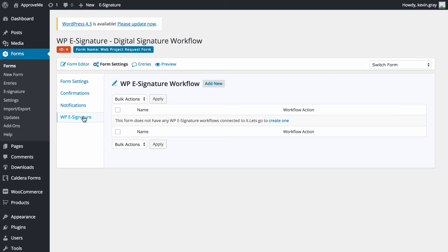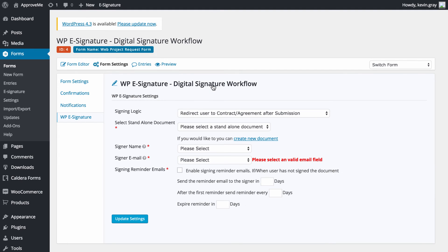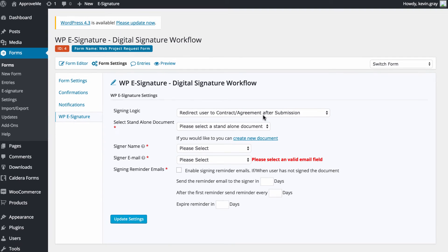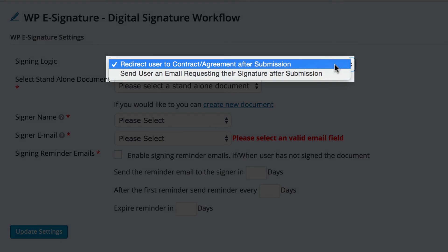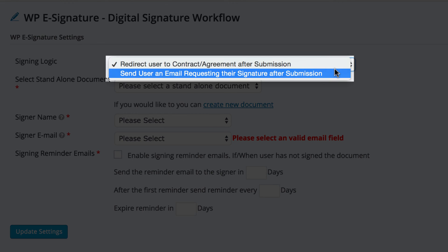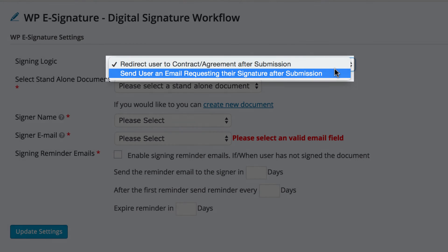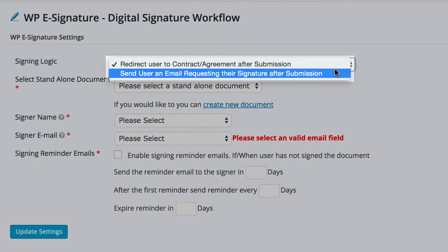Select the WP eSignature option found in the form settings of your Gravity Form and define the remainder settings there. Choose to either redirect the user to your contract immediately or to send them an invitation email to the contract here.